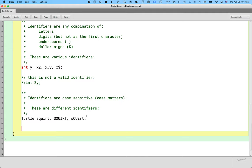All right, those are the rules of identifiers. We're now going to focus on some of the conventions that we all as Java programmers have agreed to that help us better read and understand code. So here's our first convention.